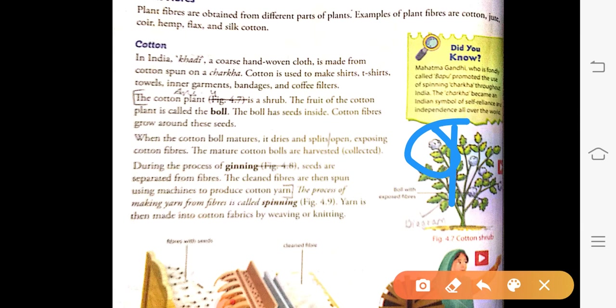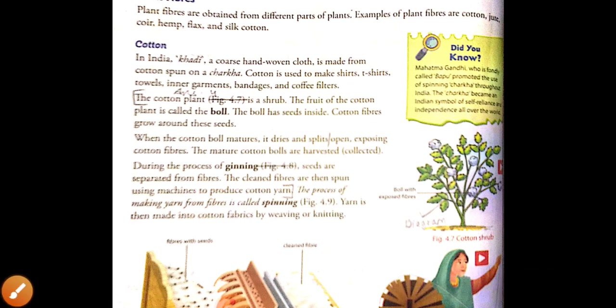Yarn is then made into cotton fabrics by weaving or knitting. After making threads, these are sent to industries where the fabrics are knitted or woven. Once the fabric is made, we prepare clothes out of this fabric.